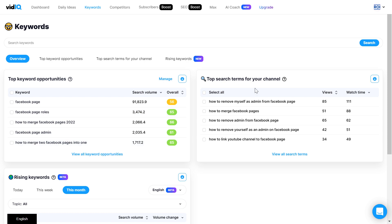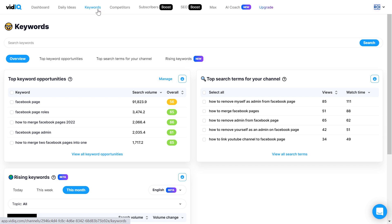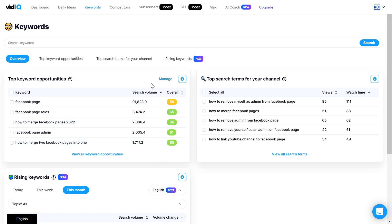So once you have signed up for VidIQ, and you can use as I said the link in the description below, once you sign up and you add your YouTube channel, you're gonna be able to do YouTube keyword research in the VidIQ app. You can reach this page by going to app.vidiq.com, then click on the keywords tab on the top here, and here's where you're gonna be able to do YouTube keyword research.